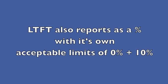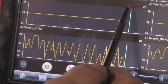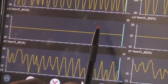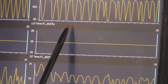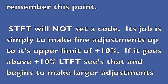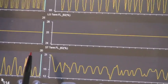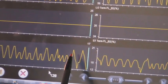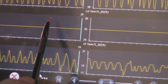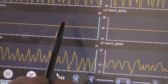Long-term fuel trim also reports as a percentage with acceptable limits of zero to plus 10 percent. Long-term on bank one is at 25 percent — just holding there, pretty much maxed out. The same on this bank at 25 percent. Short-term fuel trim will not set a code; its job is simply to make fine adjustments up to its upper limit of plus 10 percent. If it goes above that, long-term sees it and begins making larger adjustments. Every time short-term maxes out, long-term will ratchet up and try to correct it. If long-term goes over 10 percent, it'll set the code.